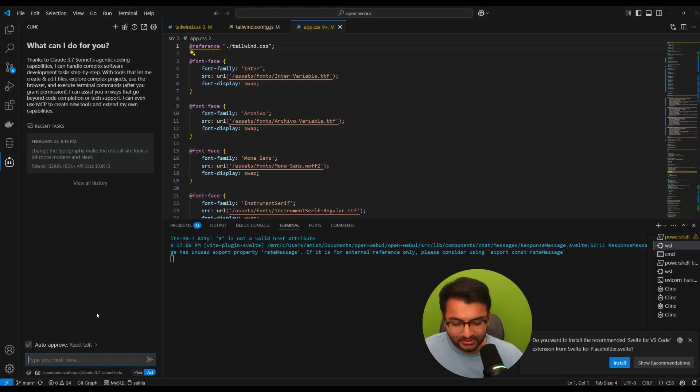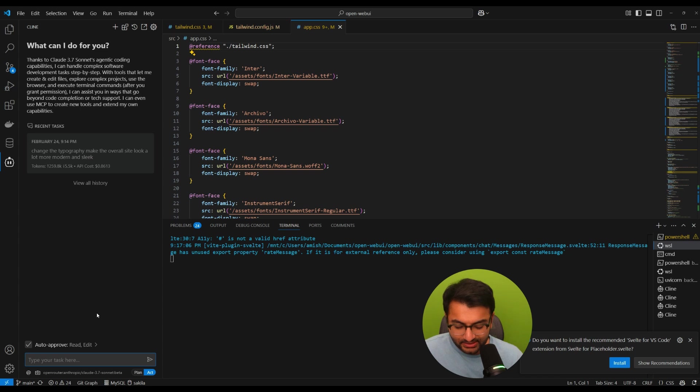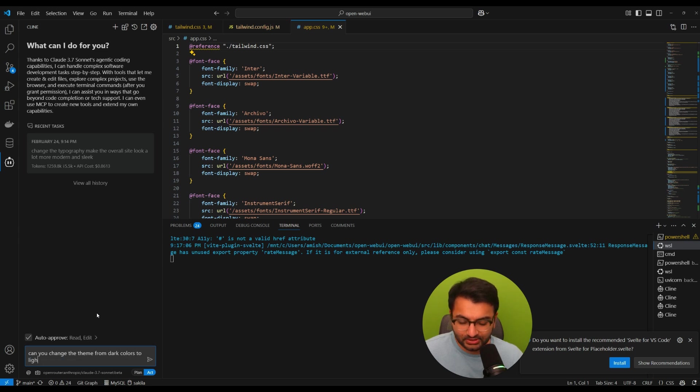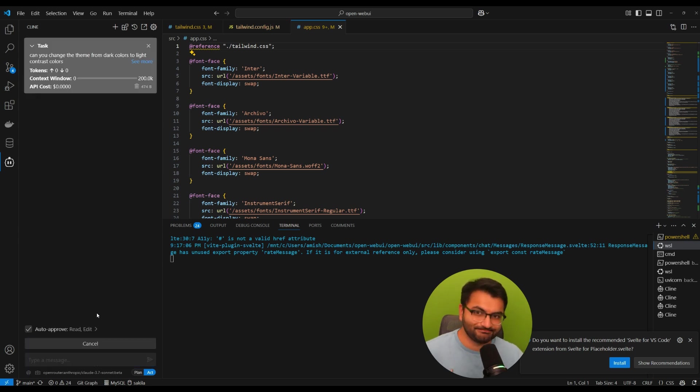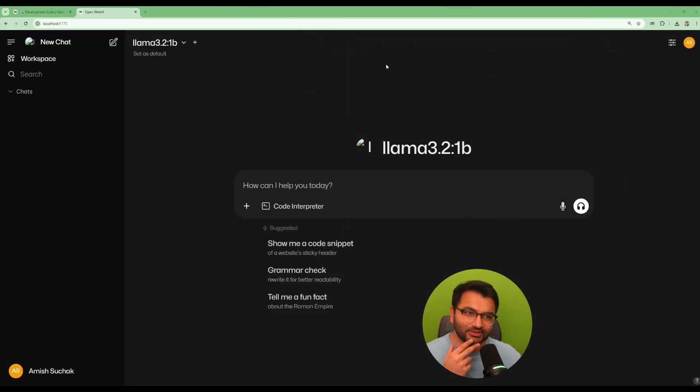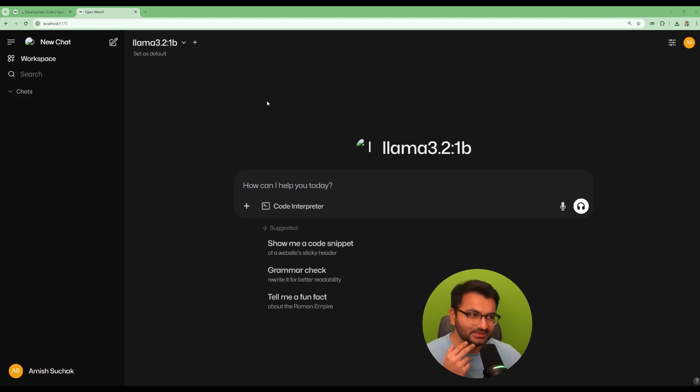So here I'm going to go over back to Claude and I'm going to say something like, can you change the theme from dark colors to light contrast colors. Now this is going to be a little bit more of a significant change, but let's see what this is going to look like eventually.